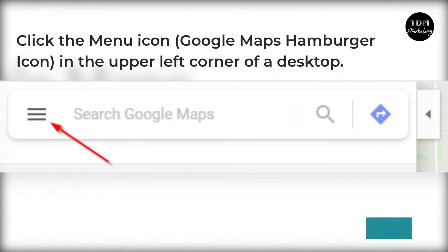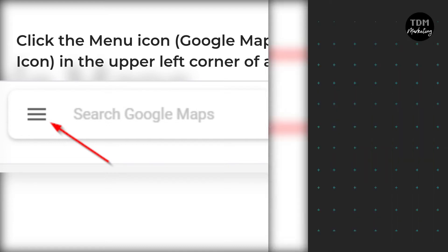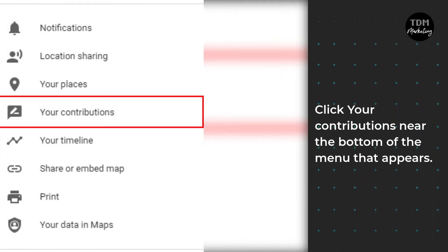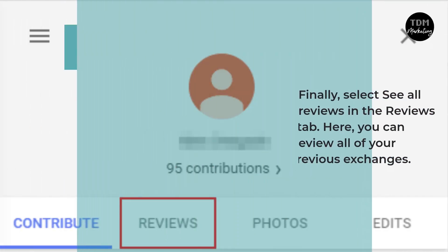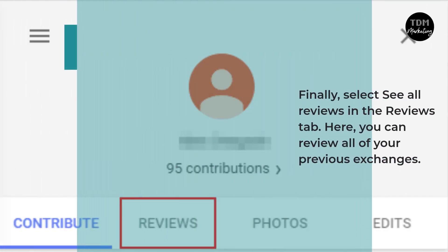Click the menu icon or Google Maps hamburger icon in the upper left corner of the desktop. Click Your Contributions near the bottom of the menu that appears. Finally, select See All Reviews in the Reviews tab. Here you can review all of your previous exchanges.